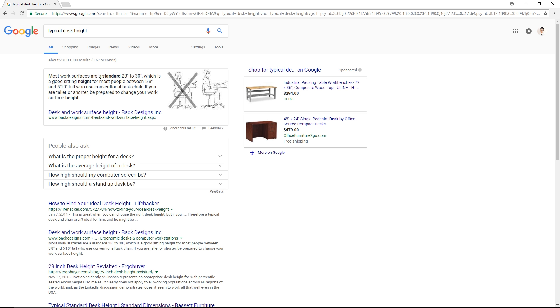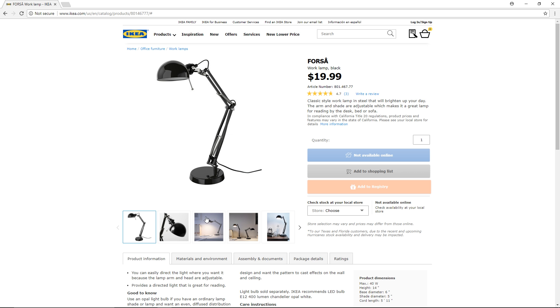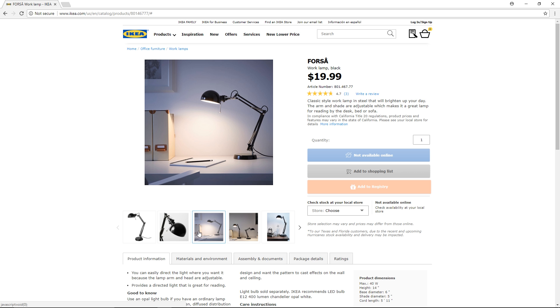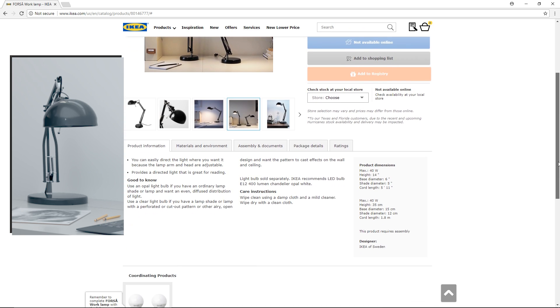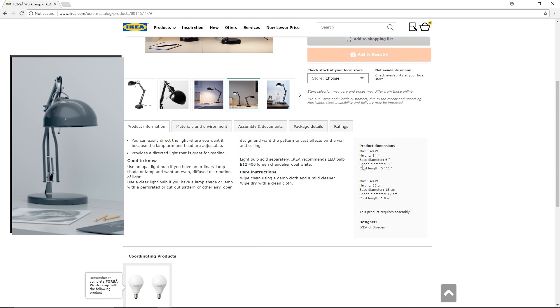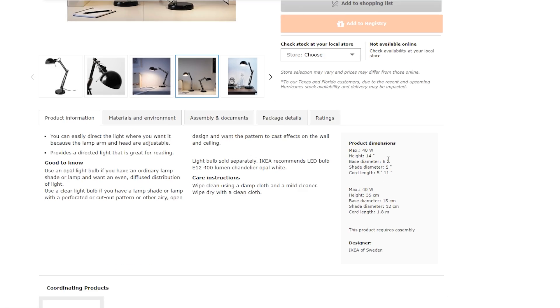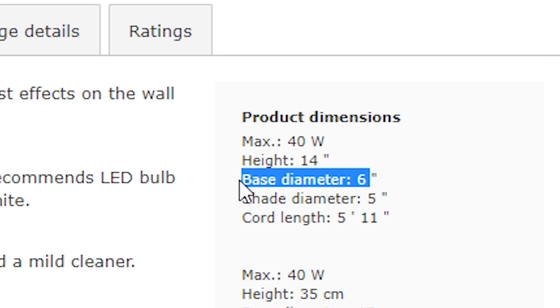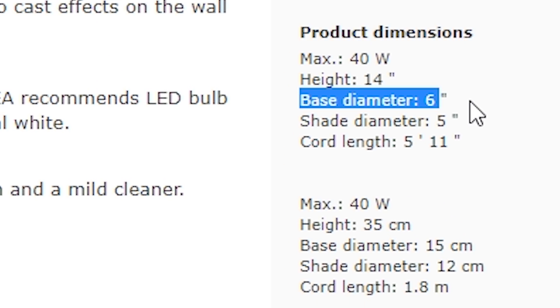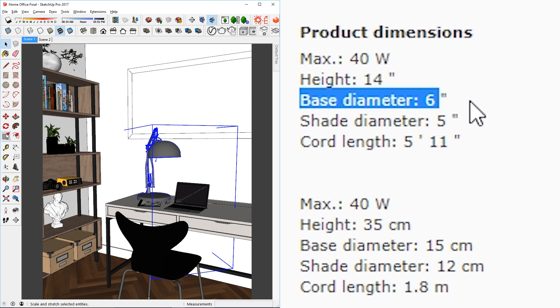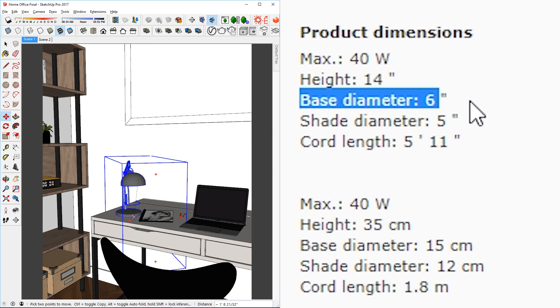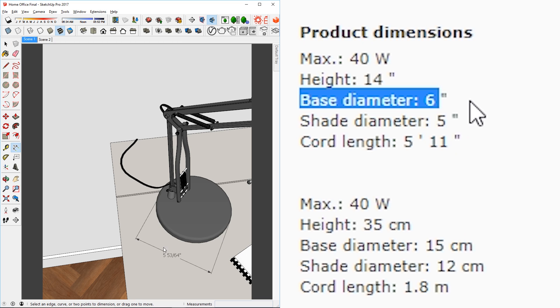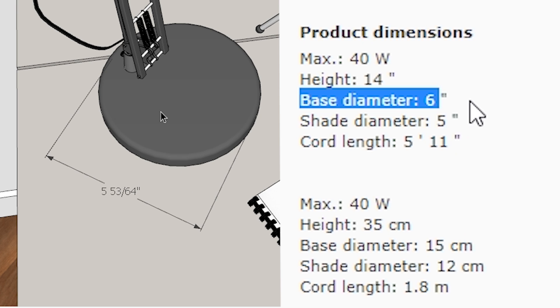You can either do this by simply doing a Google search, or if you know the name of the product, like I know this lamp is made by IKEA, then I can just search it up and look for the actual dimensions. Then just go back to Sketchup and scale it to the appropriate size. It doesn't have to be exact either, but just make sure it's close enough to be realistic.